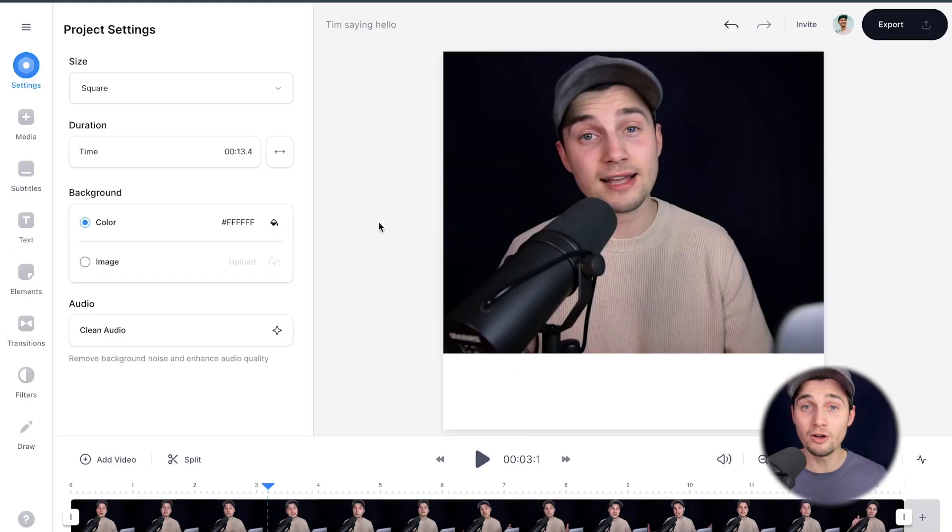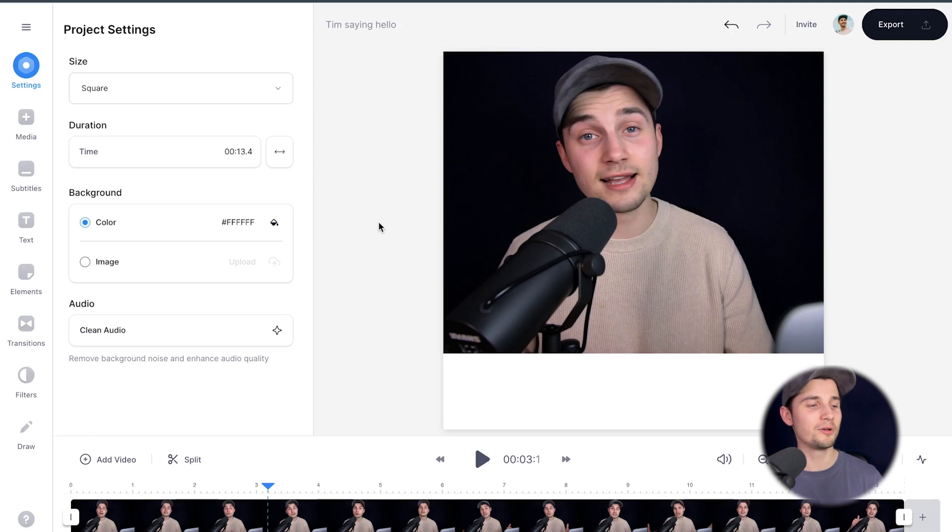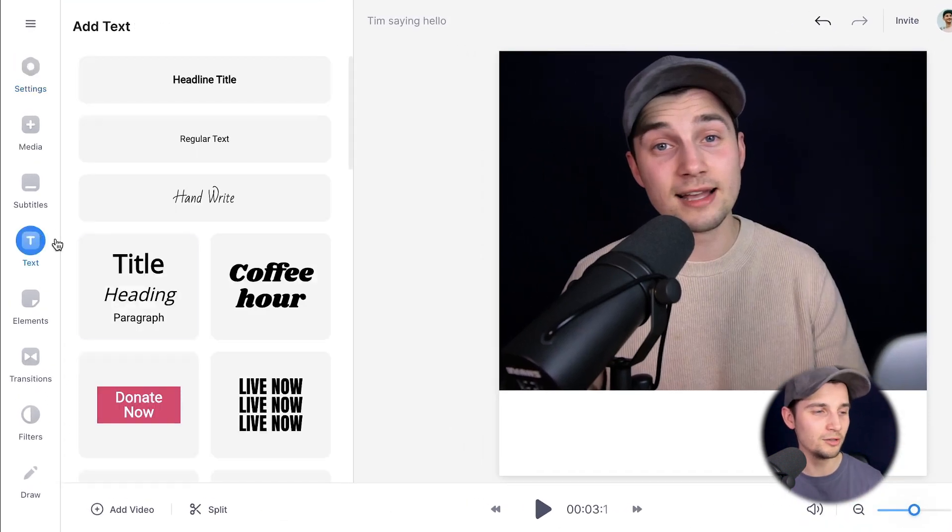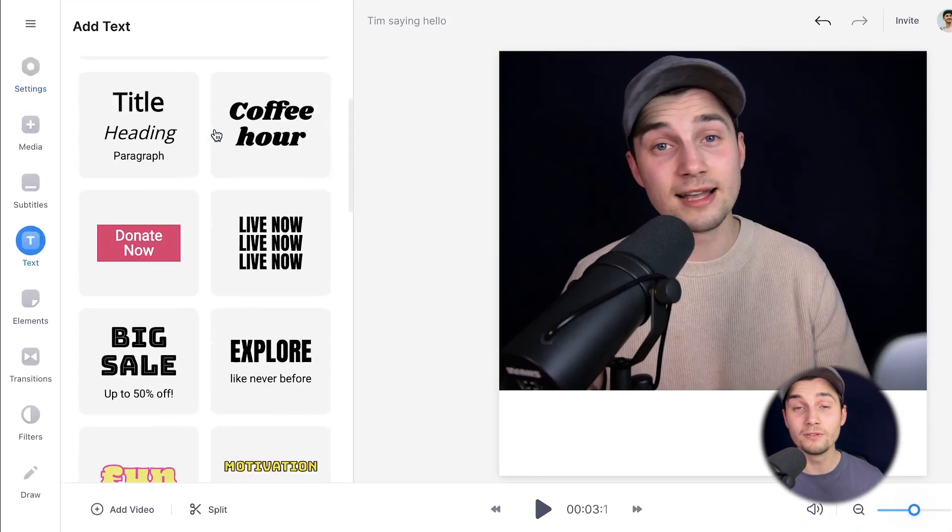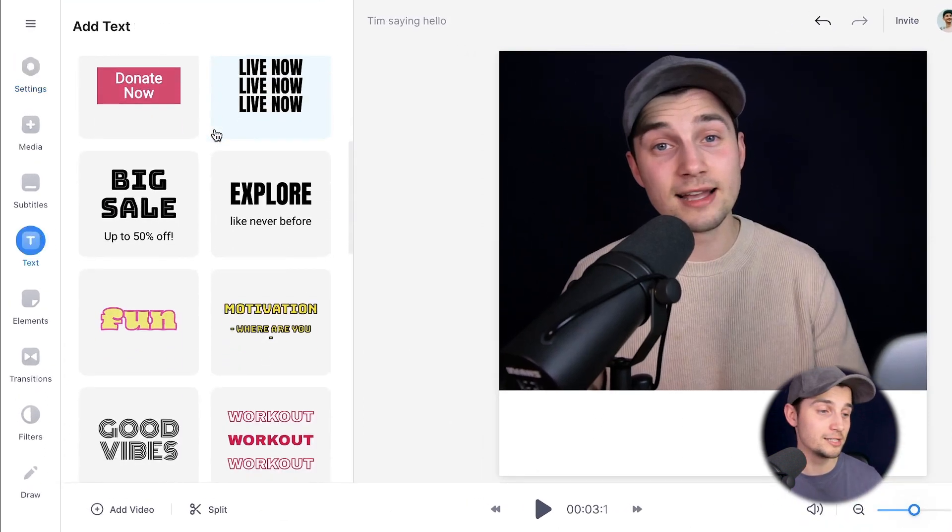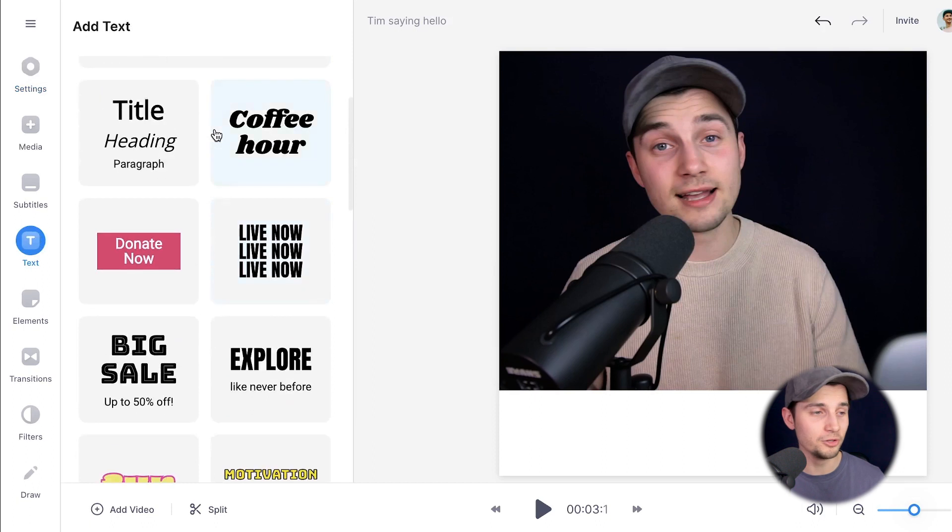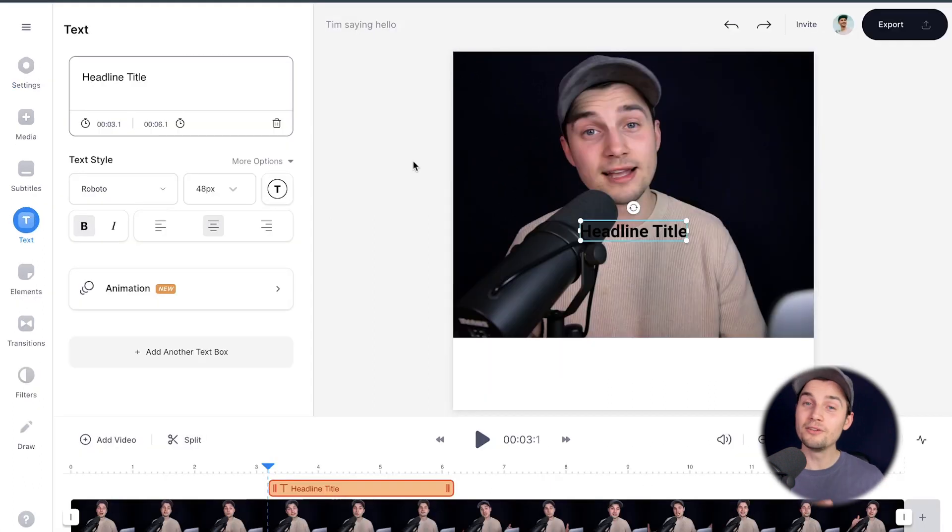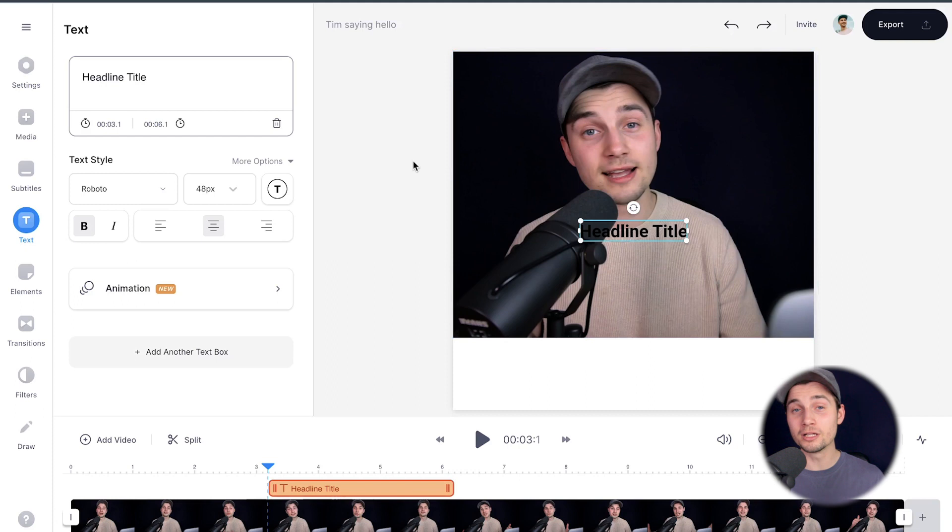Now the reason why you came to this video, I'm going to add animated text to this video. So to make this happen, head over to text in the left menu and choose one of the amazing presets that Veed made for you. I'm going to choose headline title in this case. And now the default text is added to the video and we can start editing the text.